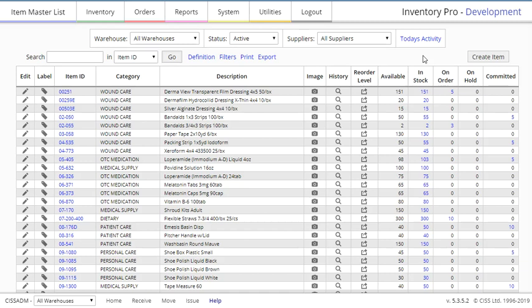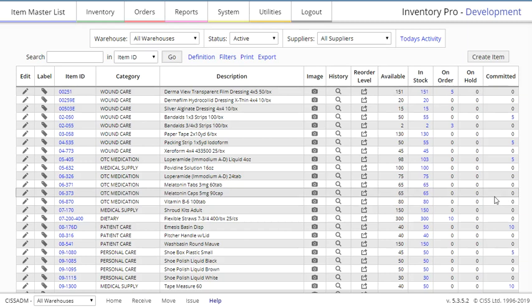On hold, although we don't have any examples here to click on, would show why the item is being held. And committed will show on what orders the item is committed. These are either shipping or work orders usually.